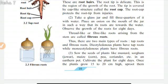Dicotyledonous plants have tap roots while monocotyledonous plants have fibrous roots. Sow the seeds of plants like mustard, sorghum (i.e. jowar), maize (i.e. corn), pea, coriander, etc. in an earthen pot. Cultivate the plants for 8 days.